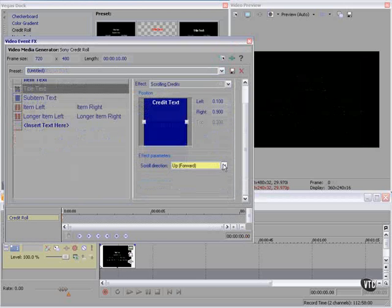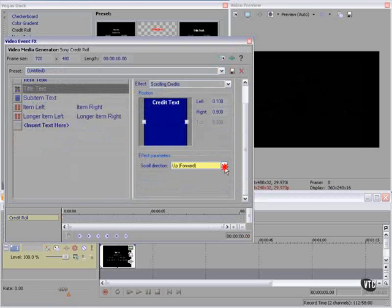If we want this to be a scrolling credit, we can scroll forward or backward — those are our only choices. We can change the position a little bit.